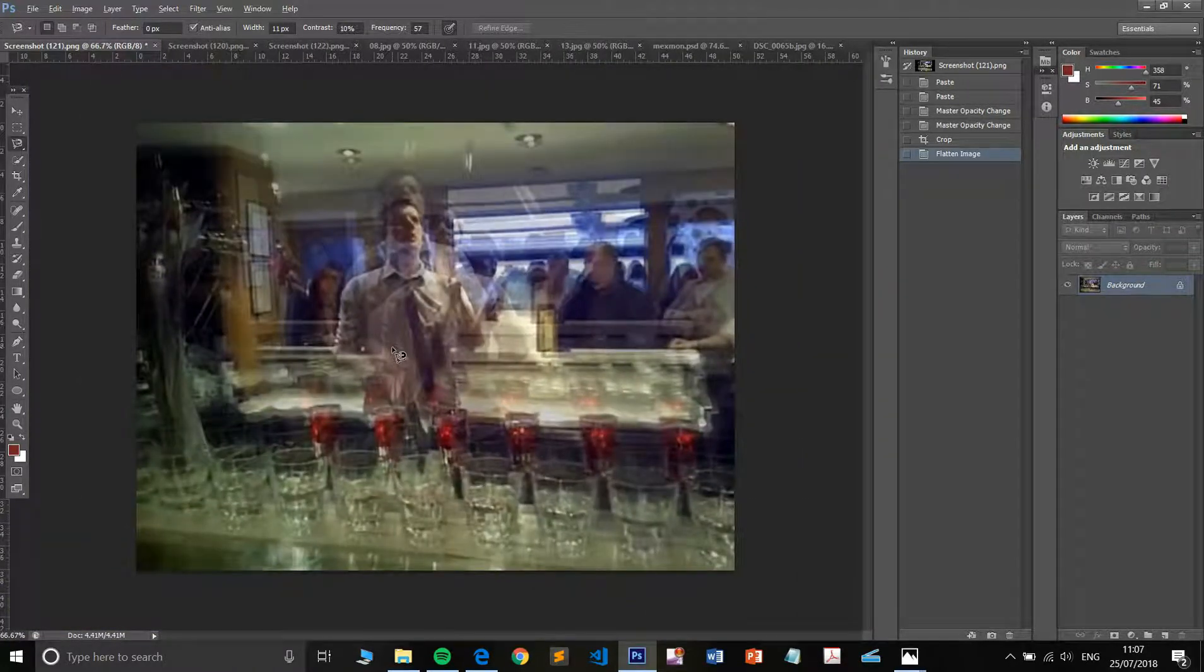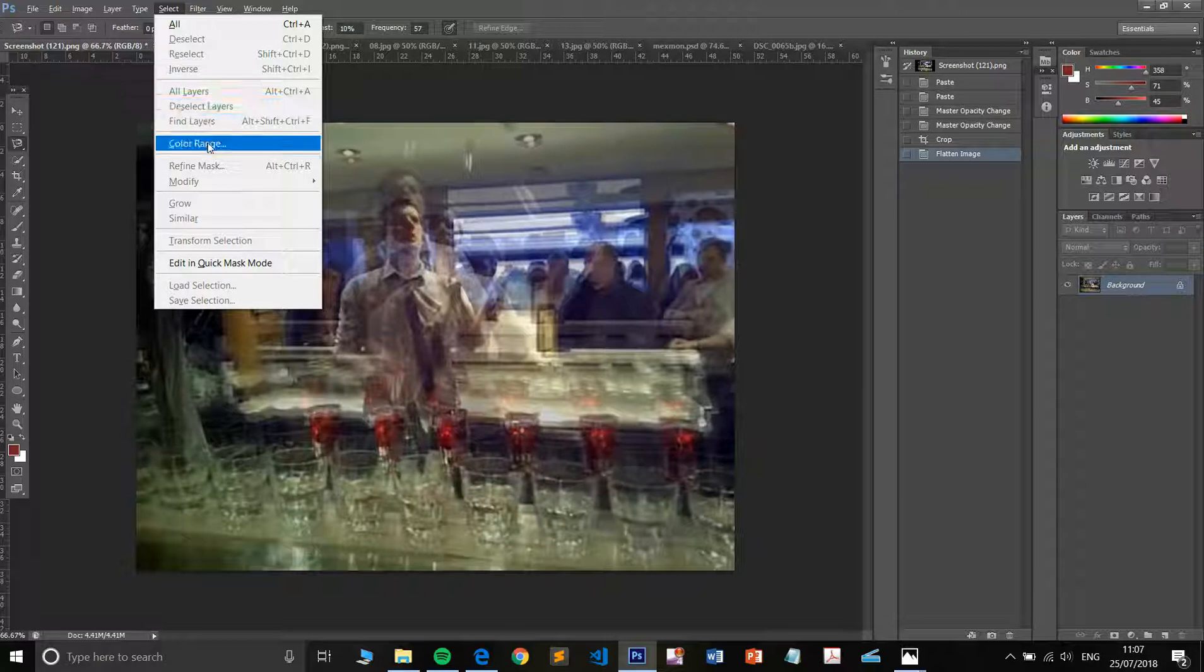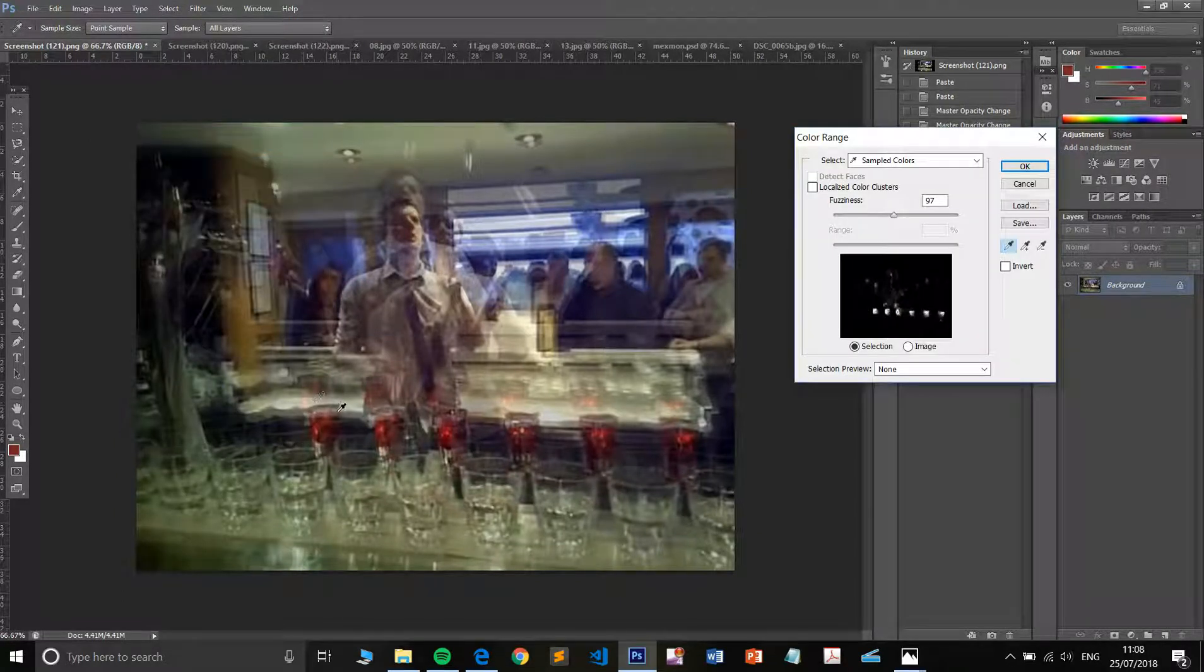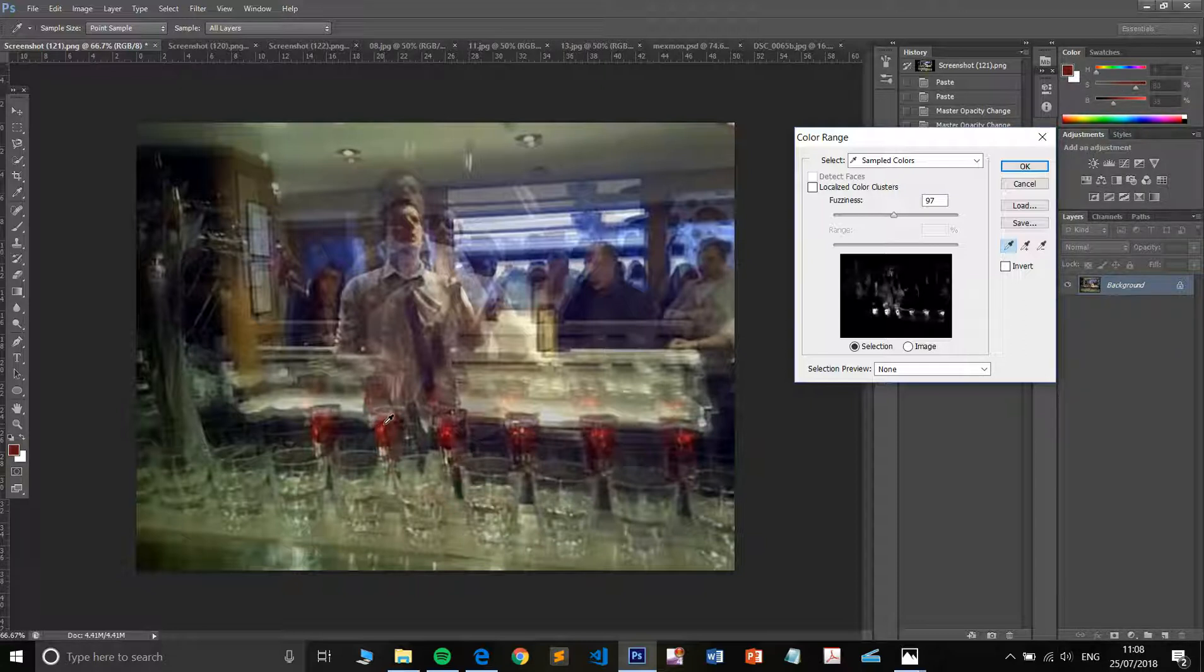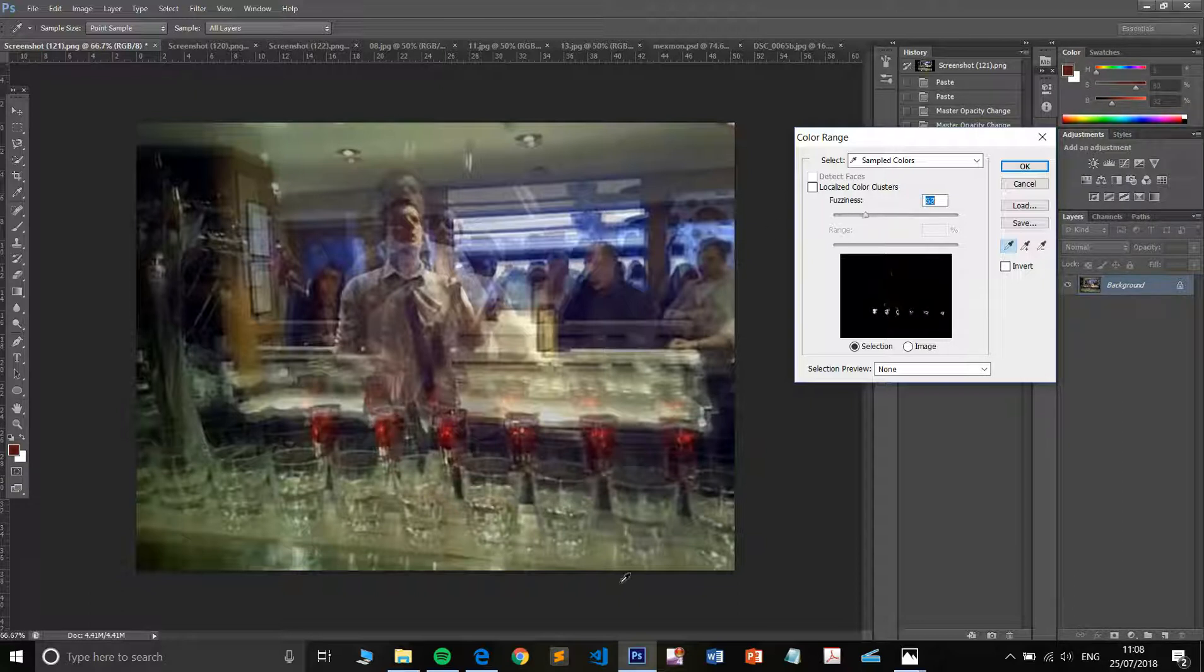So let me just go to select color range. I think it remembers this from earlier, but I'm just going to try anyway. Let's maybe turn that fuzziness down a little bit as well.